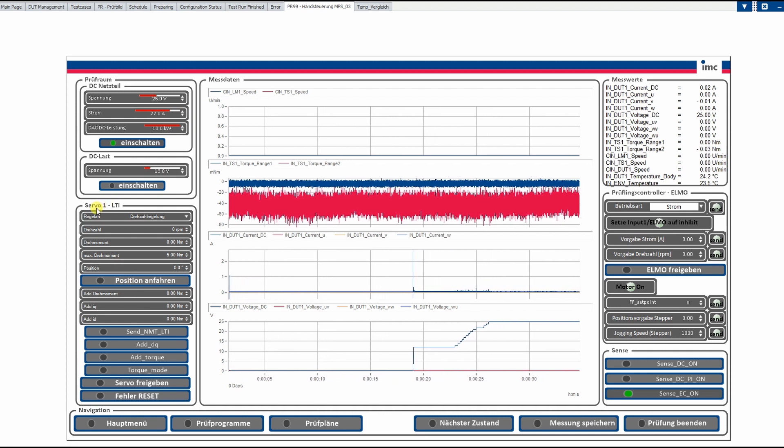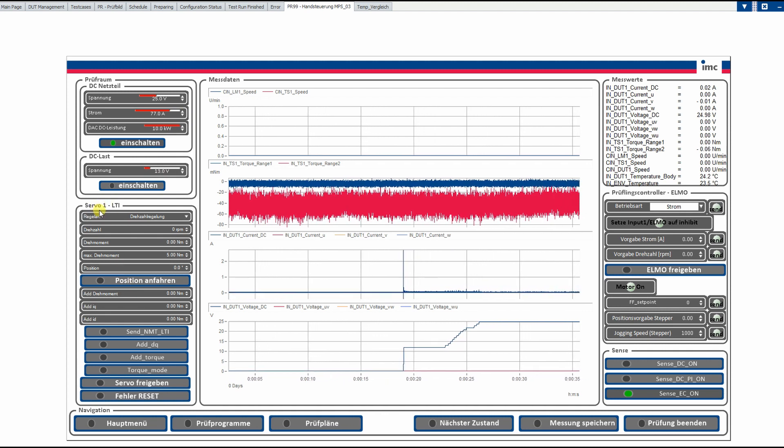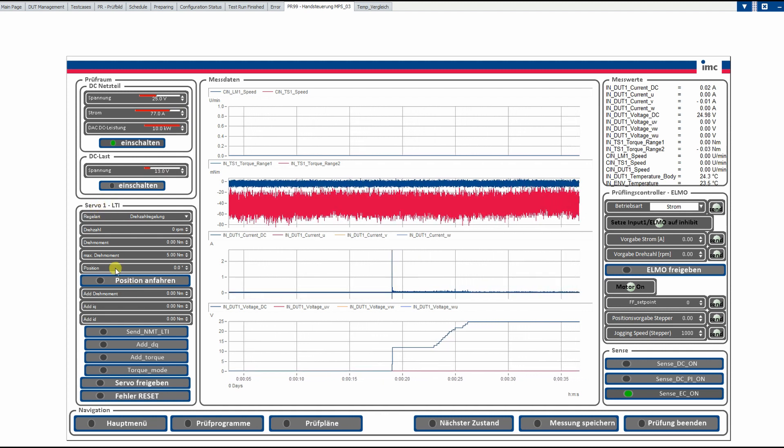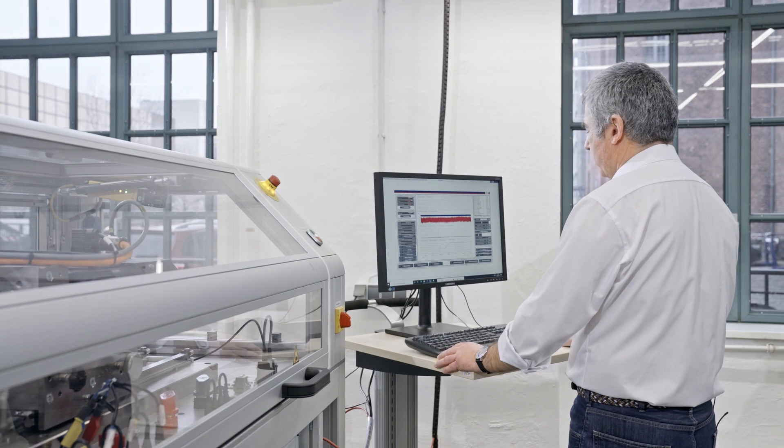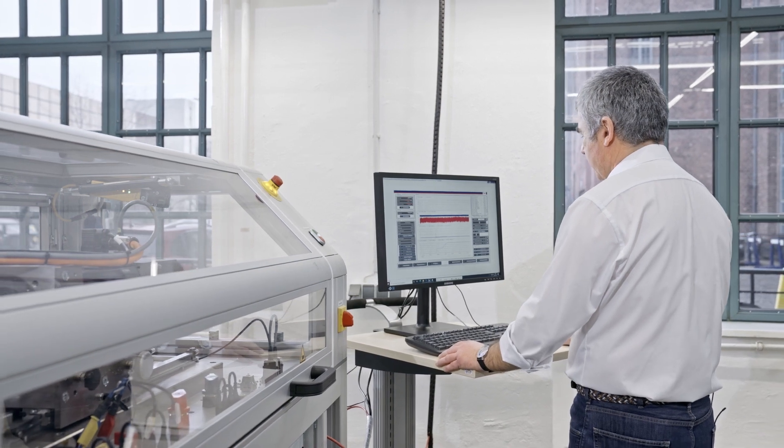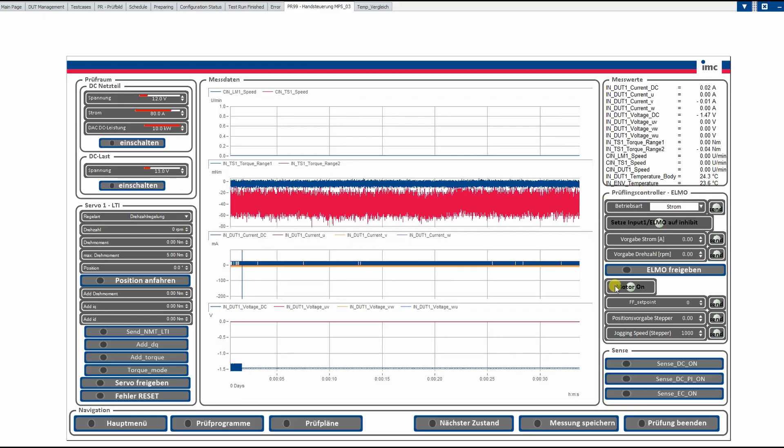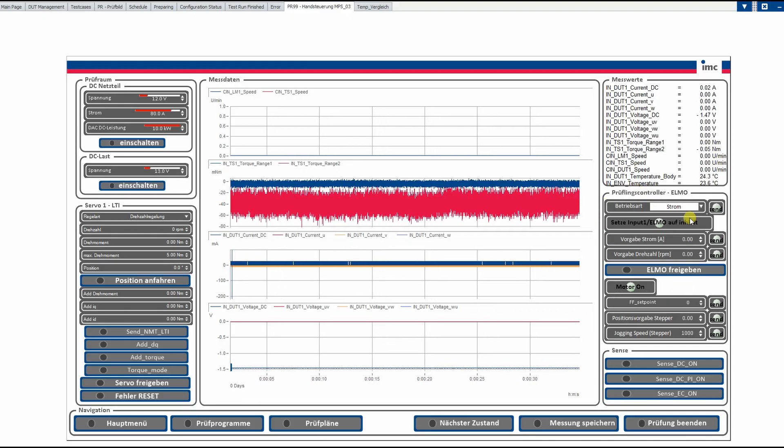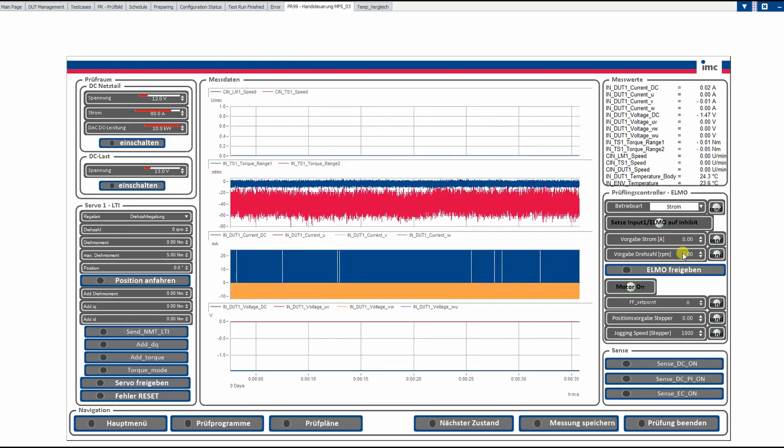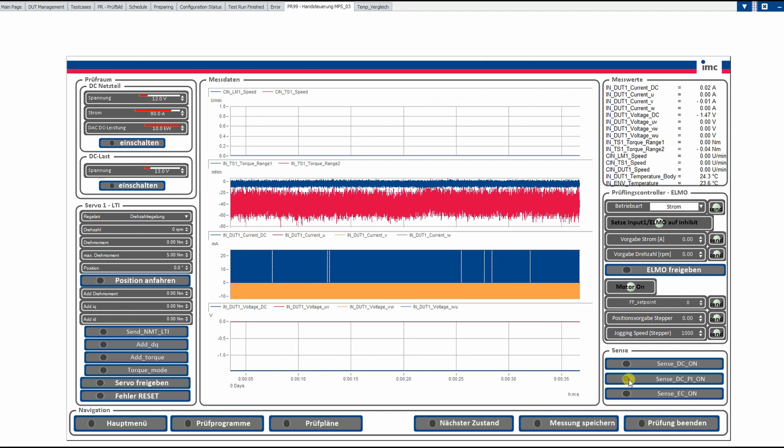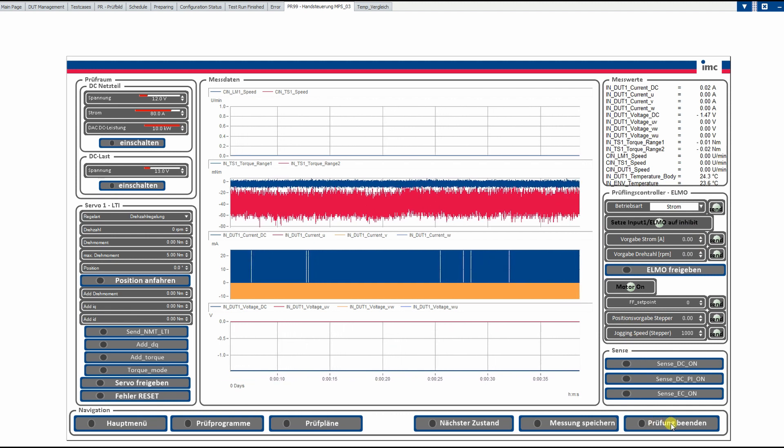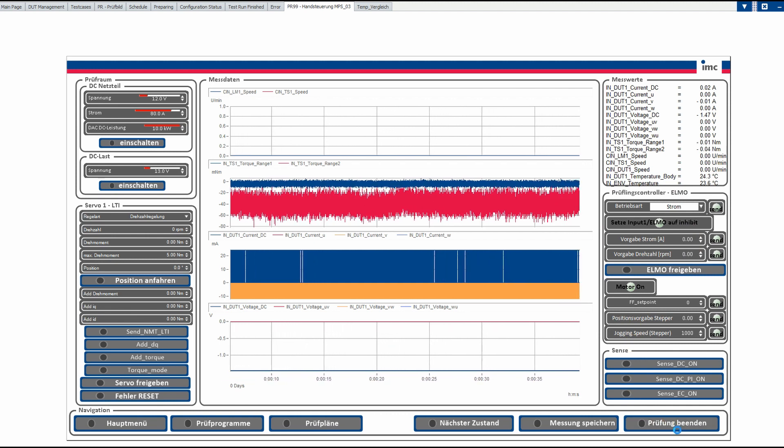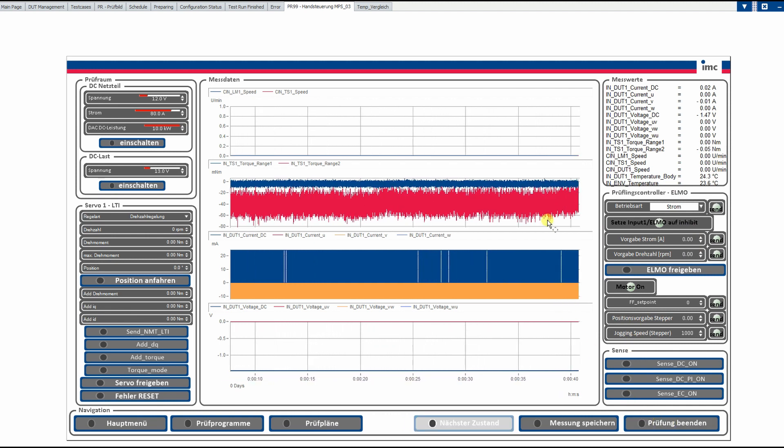And as well, we can control the load machine. We can add torque and also the controller can be configured in that case. So this is the basis configuration of all of our test cases. It's more or less all the same. And we stop here.